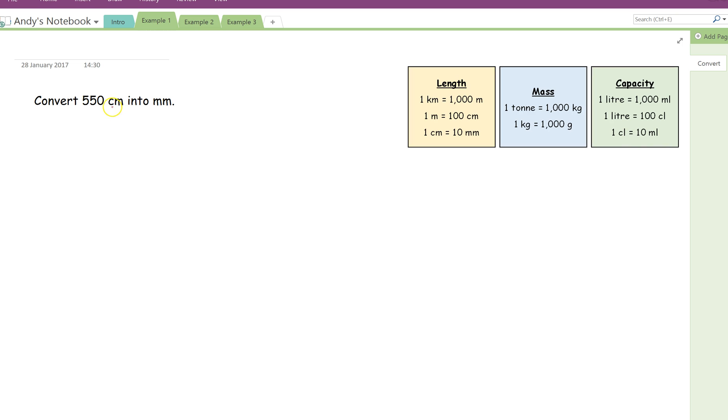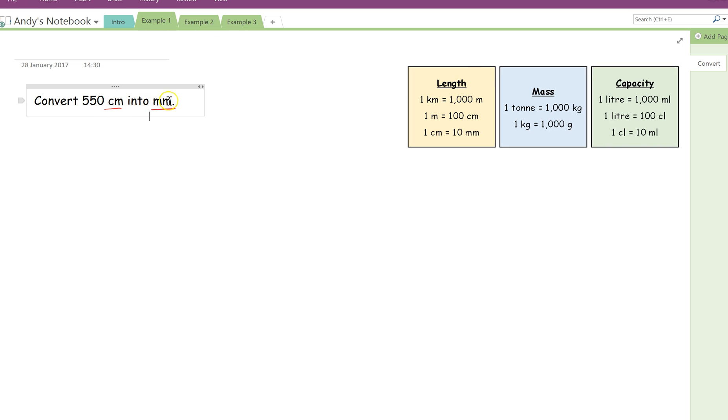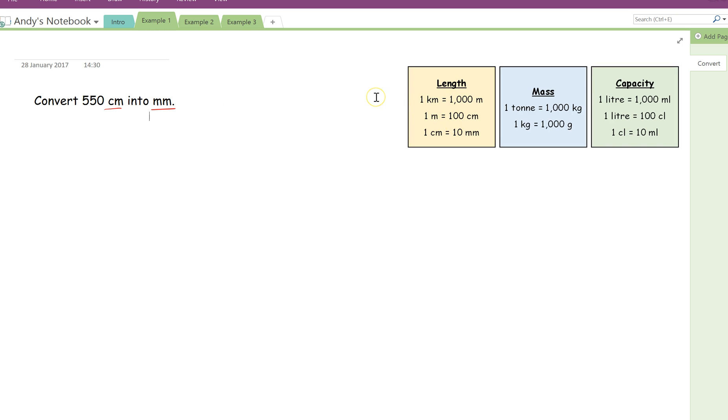The first thing I get my groups to do here is I get them to underline the units. So I've underlined centimetres and millimetres, and now I'm going to go over to here. Both of these are units of measurement for length, so they're going to be somewhere in this box. And I want you to find the fact that has centimetres and millimetres in it. So that's this one here. I'm just going to write this down again to demonstrate how we find out how to convert between them.